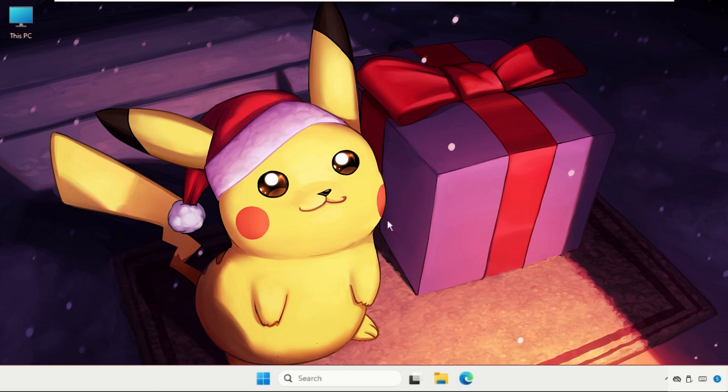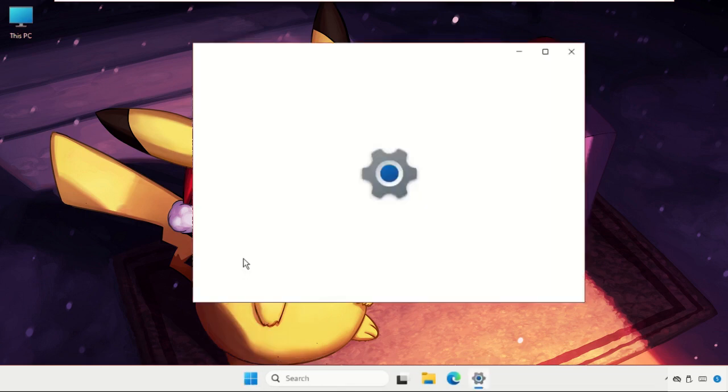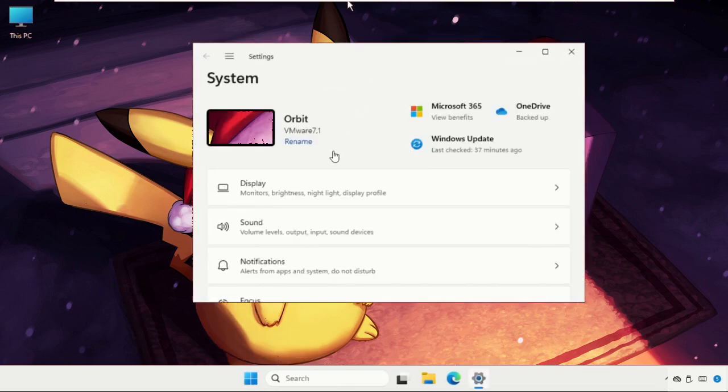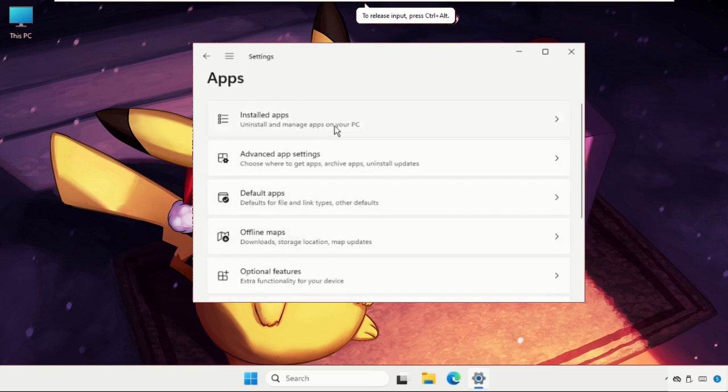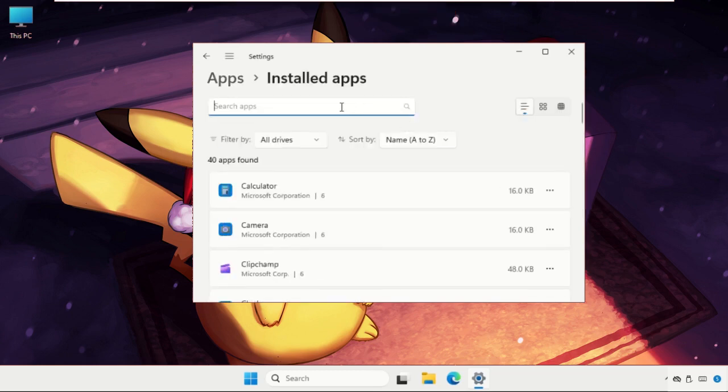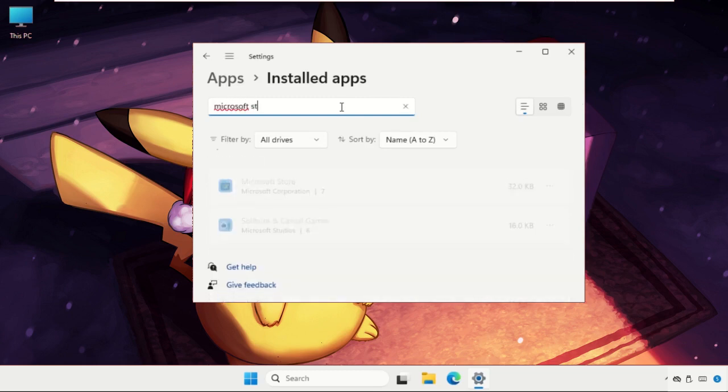The first step, you need to right-click on the Start icon and select Settings. Once we are here, just go to Apps and click on Installed Apps, and here type in Microsoft Store.